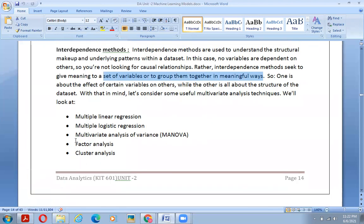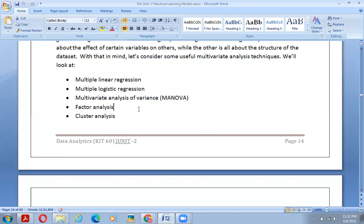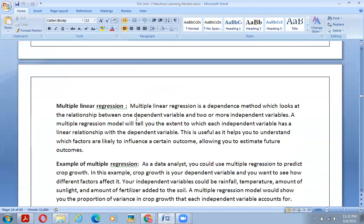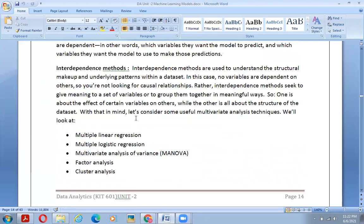With that in mind, let's consider some useful multivariate analysis techniques. They include: multiple linear regression, multiple logistic regression, multivariate analysis of variance (MANOVA), factor analysis, and cluster analysis.